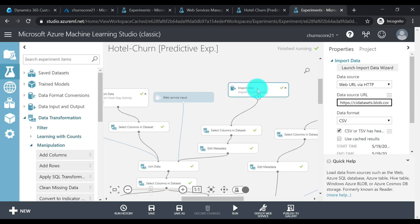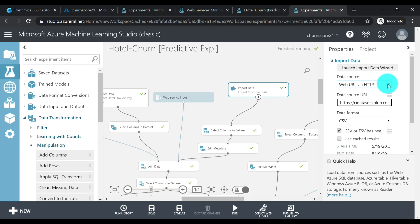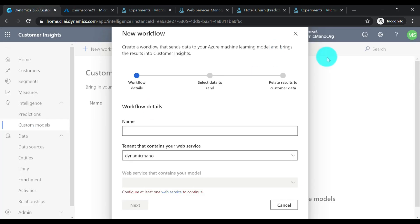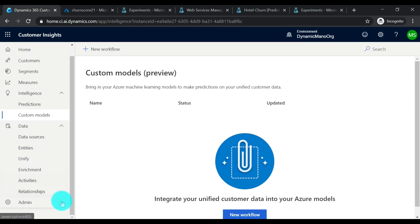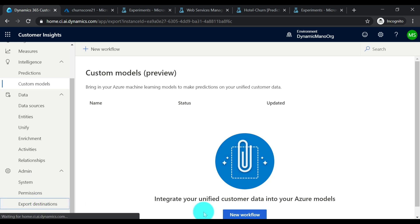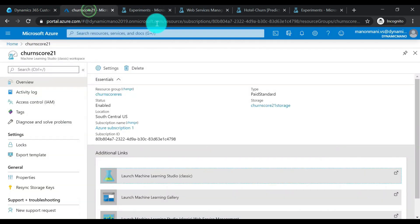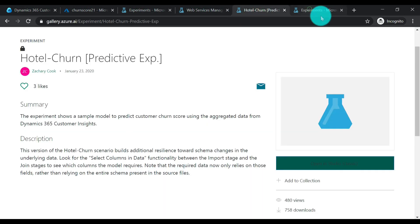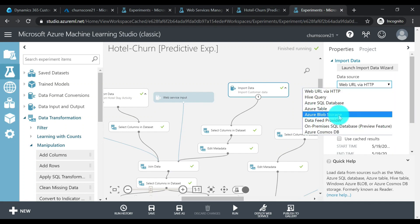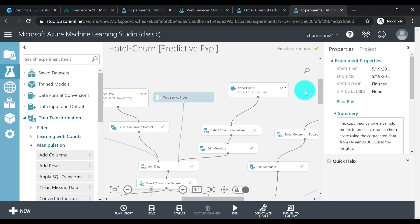If I click on the import data step I'll see the data source URL — that's where the data is being pulled in from. If you're pushing data from Customer Insights itself for training purposes, you can use export destinations. Go into Admin, and you have export destinations. For example, if you're setting it up in Azure Blob Storage, go to your raw experiment, choose Azure Blob Storage, provide the account and key details, and it will be ready for you to consume.